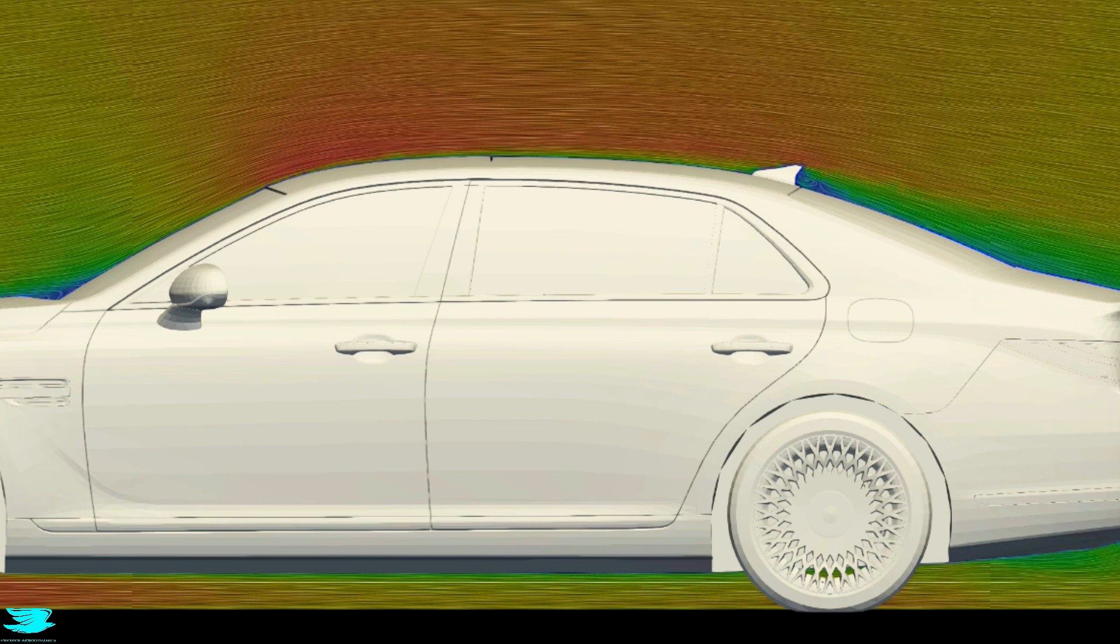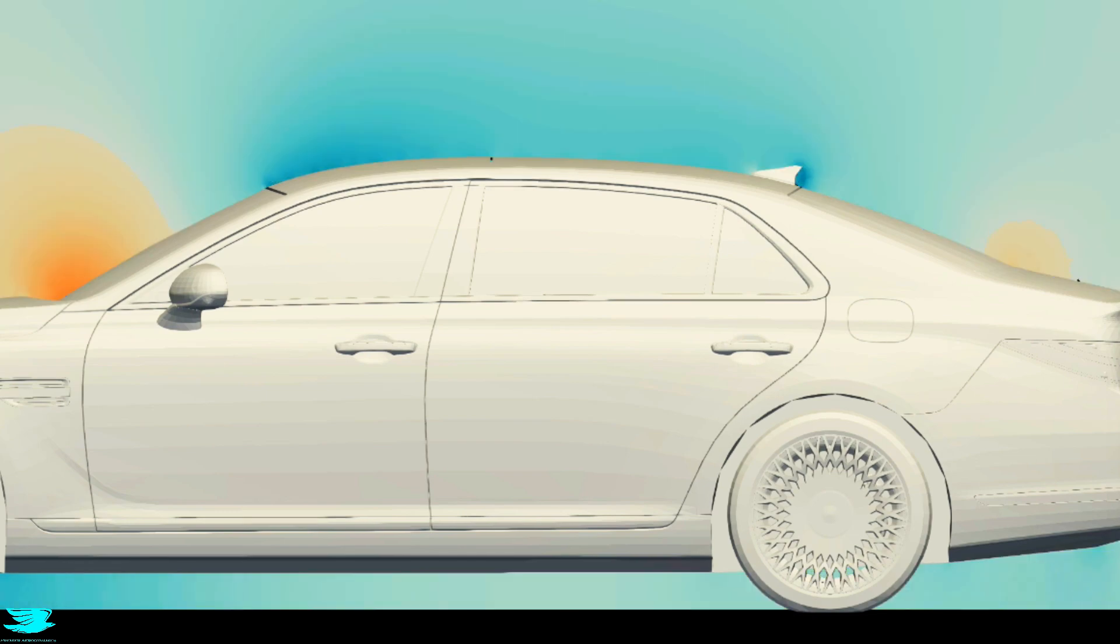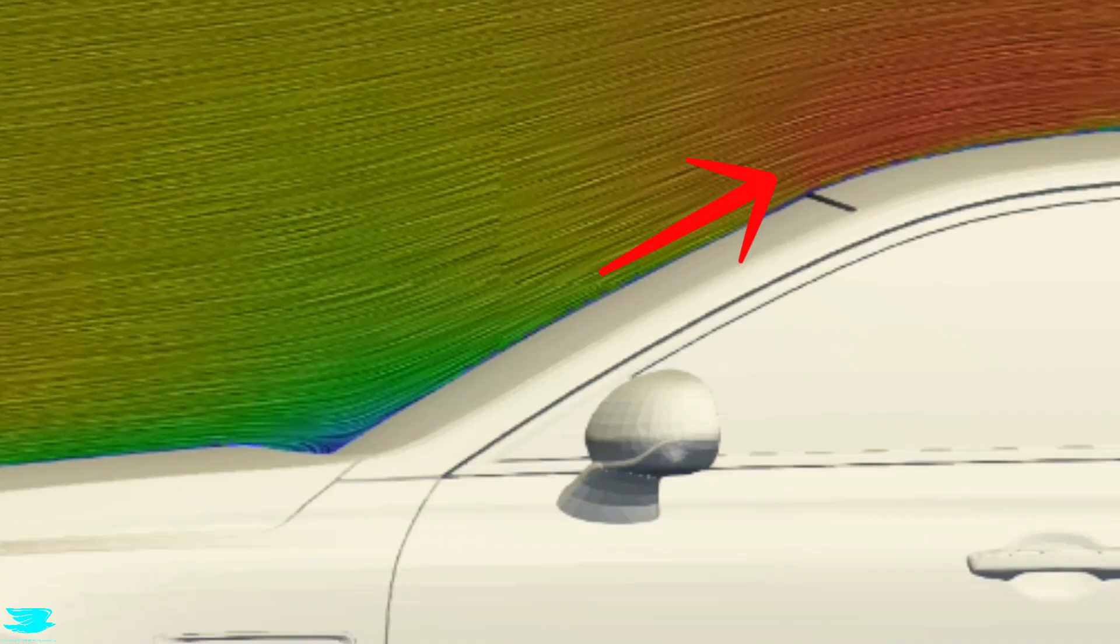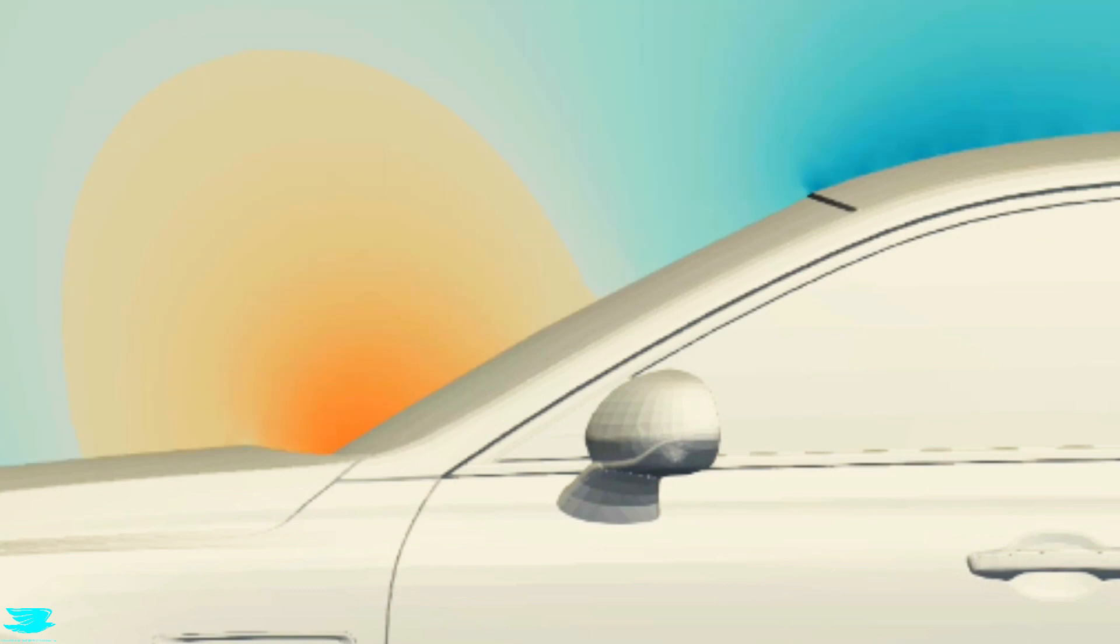And even though we're not at the roof yet, that acceleration over the roof and low pressure there coaxes the flow further down to speed up as well. So that is why we're getting low pressure here all of a sudden and why that's reducing the drag.